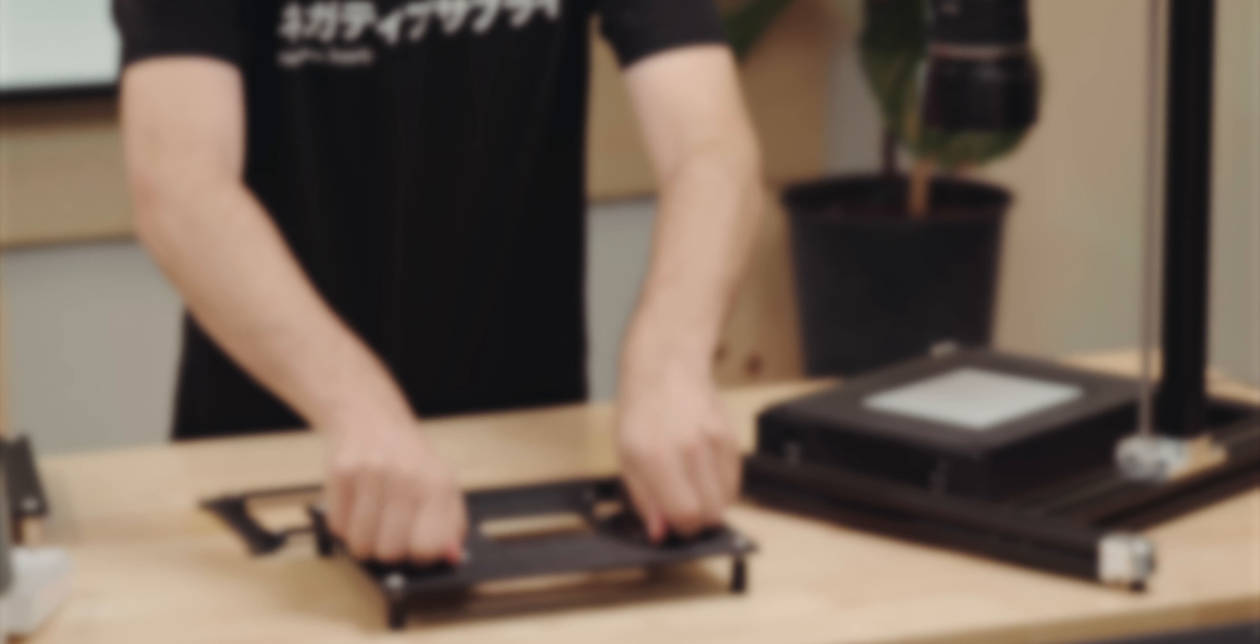Hey everyone, AJ here at the Negative Supply Headquarters, and today we wanted to take an opportunity to make a quick video demonstrating the modularity of our ProMount Mark II.